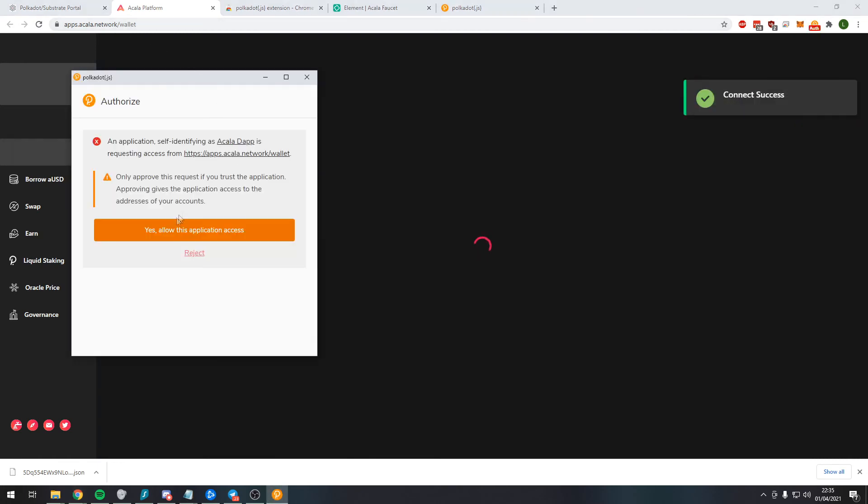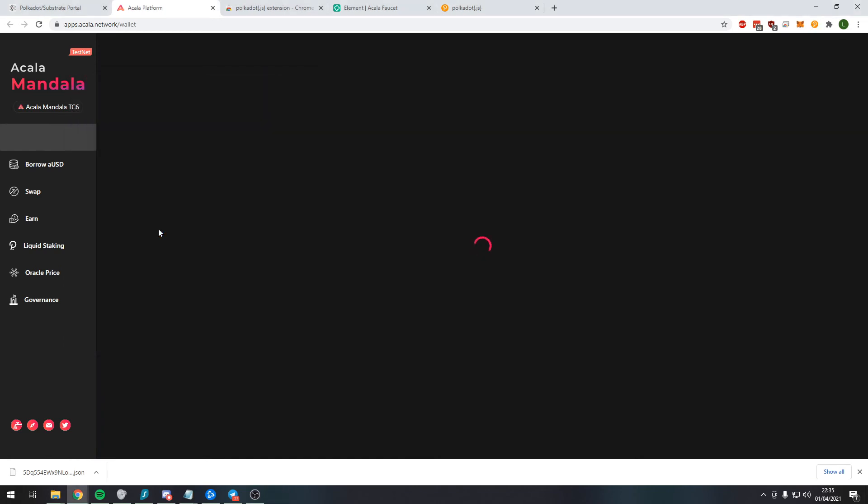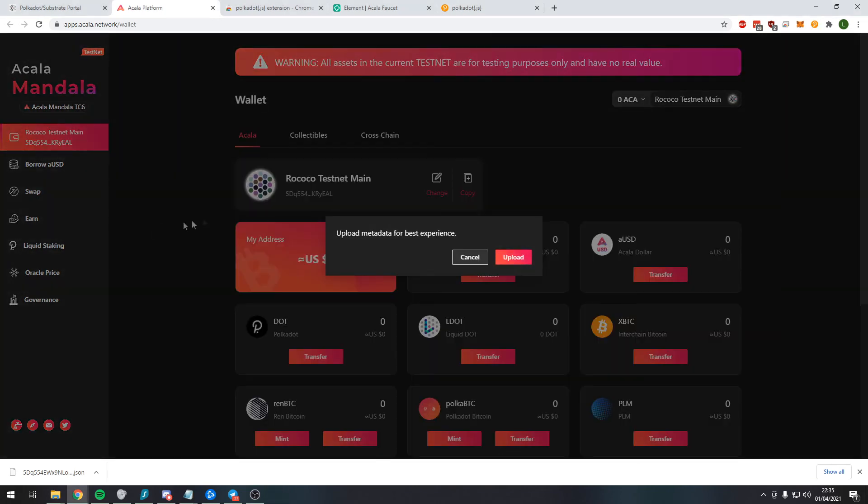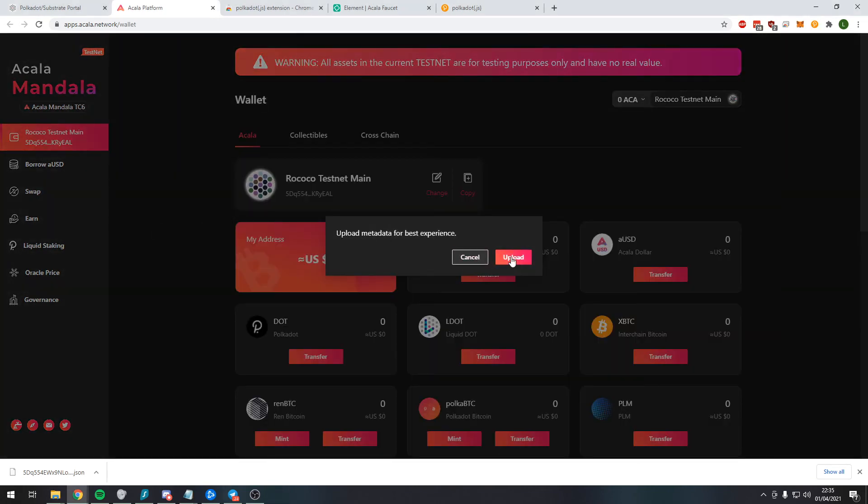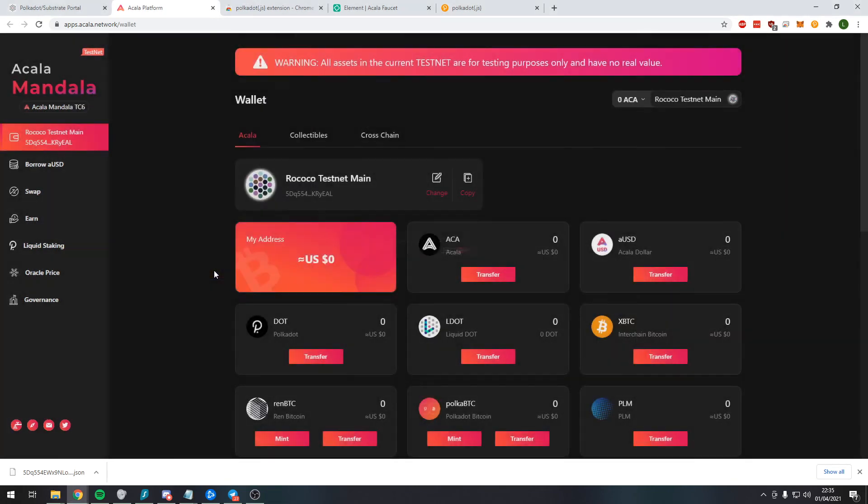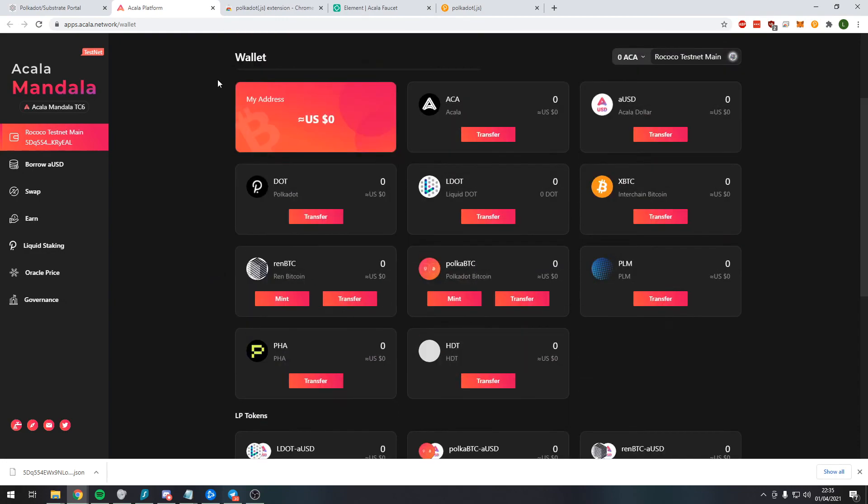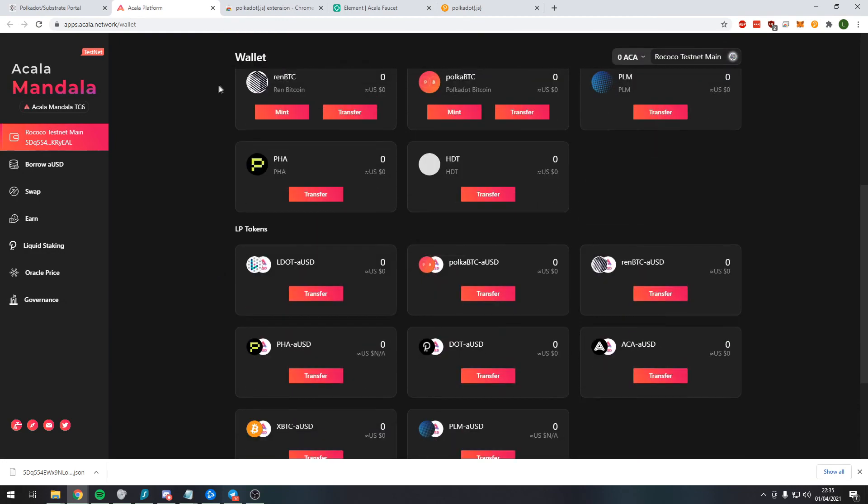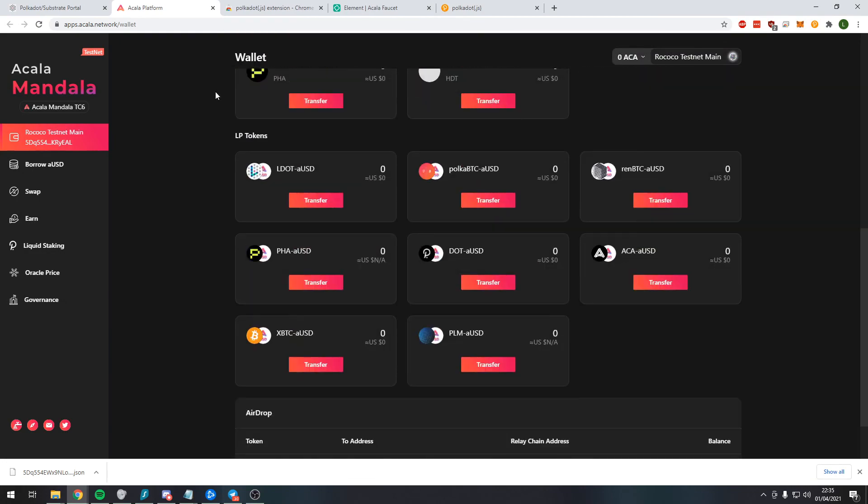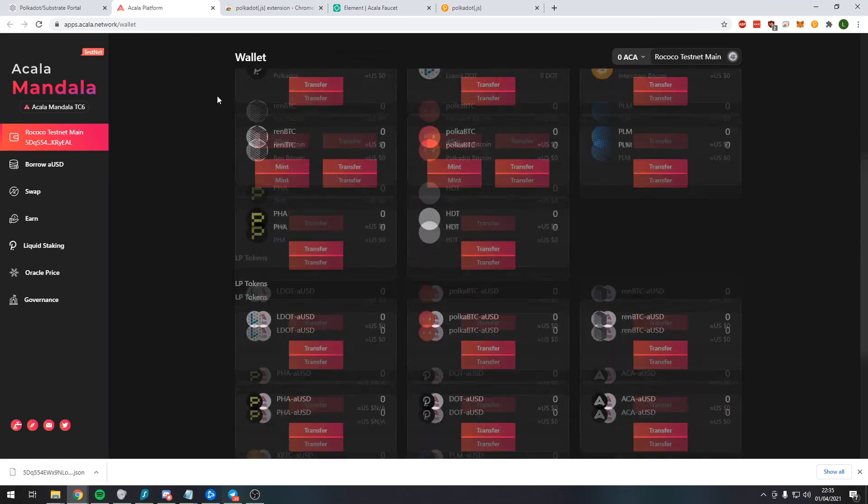It should come up asking us to approve, so yes, we're going to allow the application access and we'll upload the metadata as well, no problem. So now we can begin to use the decentralized exchange on the testnet and get familiar with how it works.